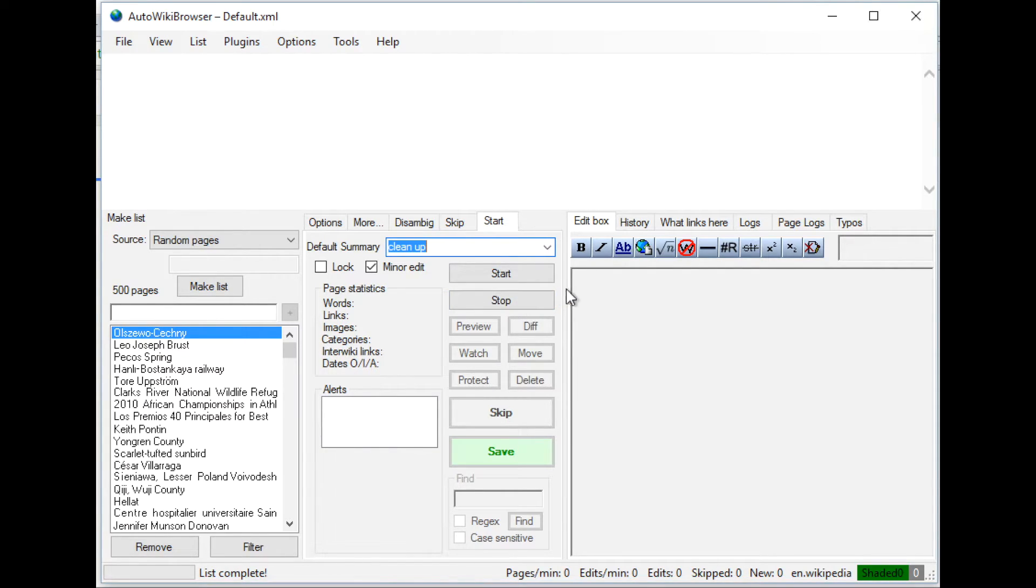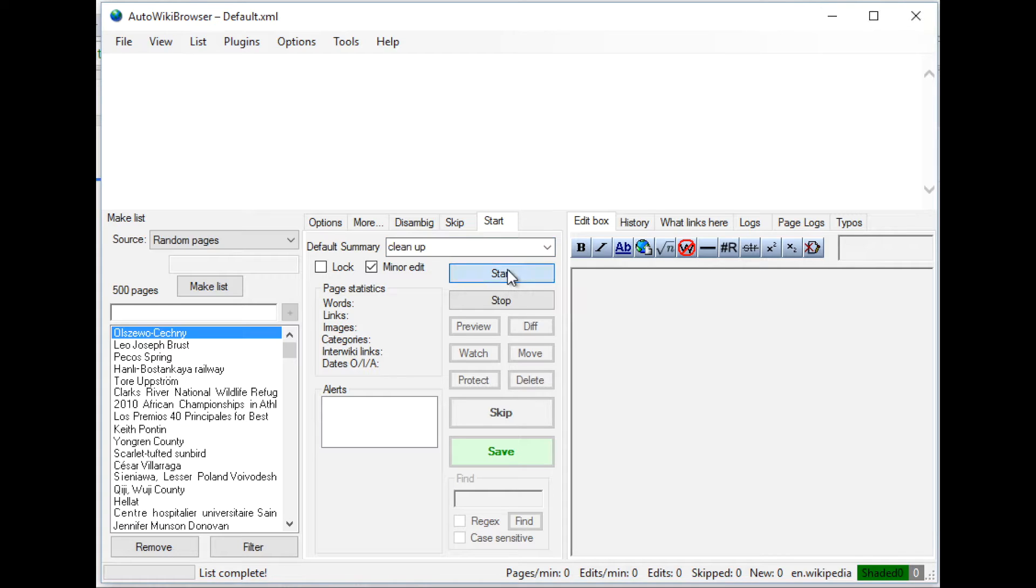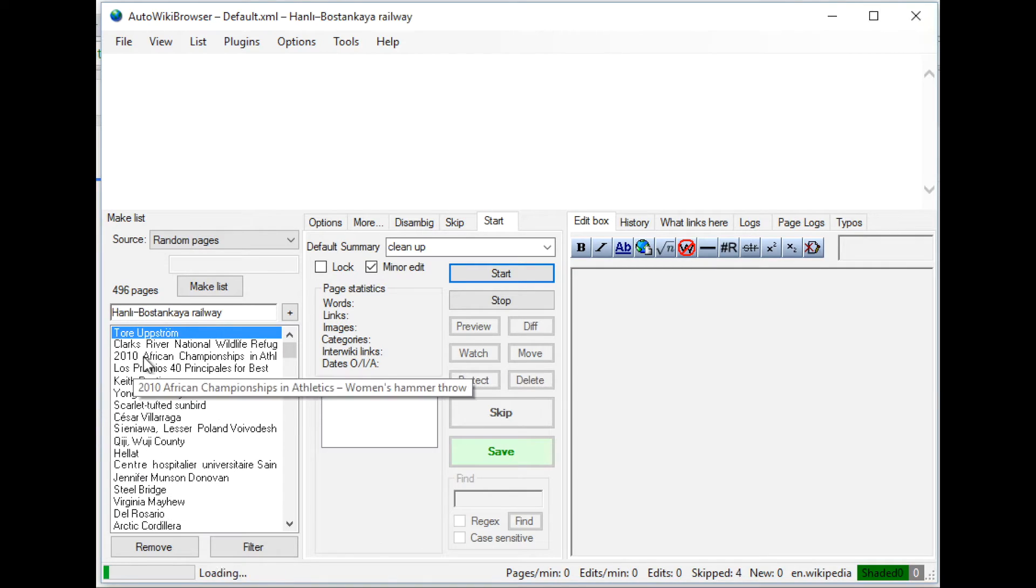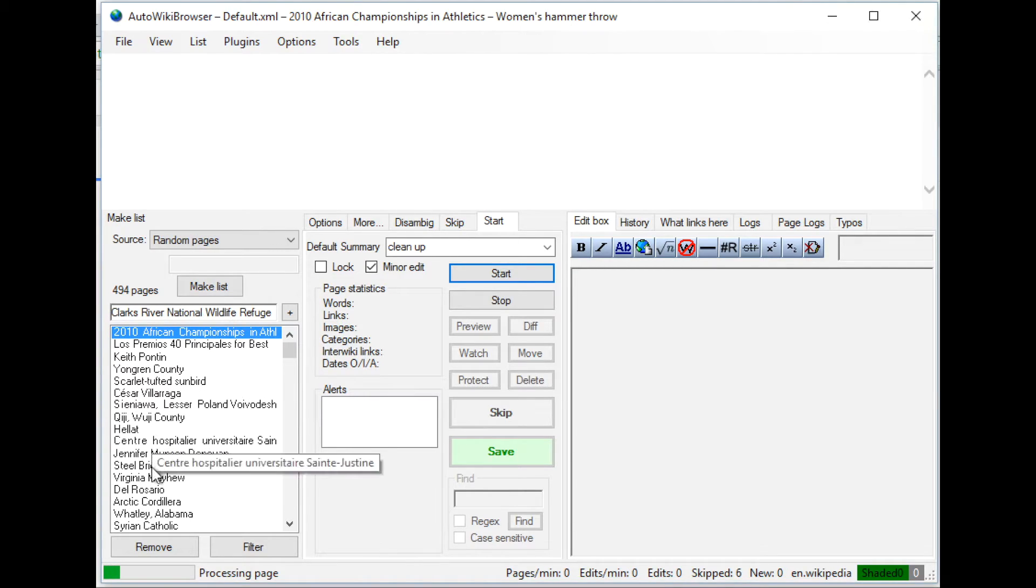Once you're ready with it, you can click start here. And the auto wiki browser will go through the list of pages.